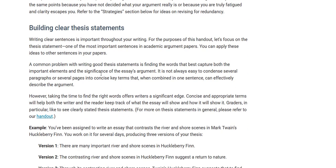Building clear thesis statements. A common problem with writing good thesis statements is finding the words that best capture both the important elements and the significance of the essay's argument. It's not always easy to condense several paragraphs or several pages into one sentence. Taking the time to find the right words is very important in a thesis statement. Whenever you write a thesis statement, it's always a work in progress, and it's always okay to tweak your thesis statement many times as you write a paper.